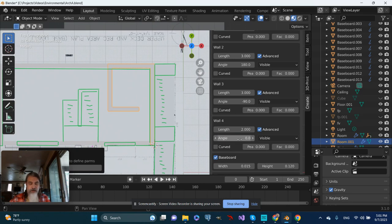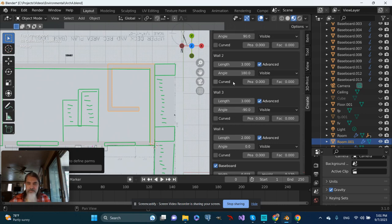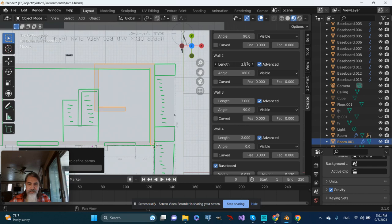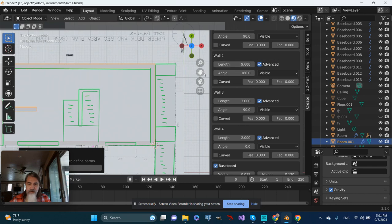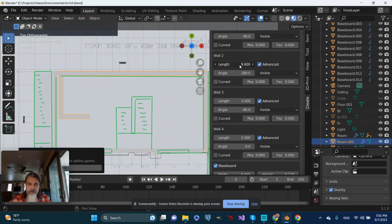Change the angle of that to probably zero. Okay, so now of course that's not matching up, but from this point it's simply a matter of adjusting the wall lengths until they are appropriate and matching up with the bottom floor. That really should be about it.